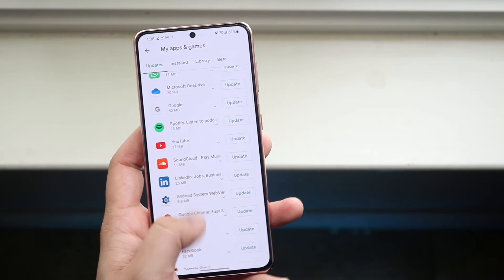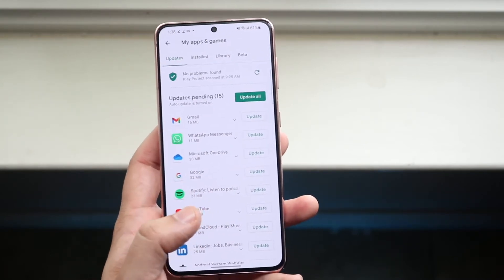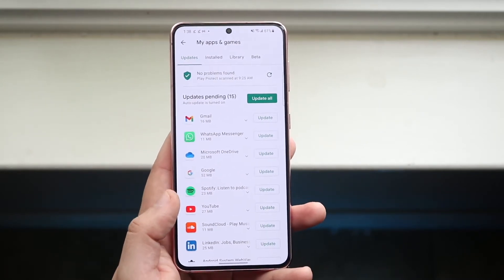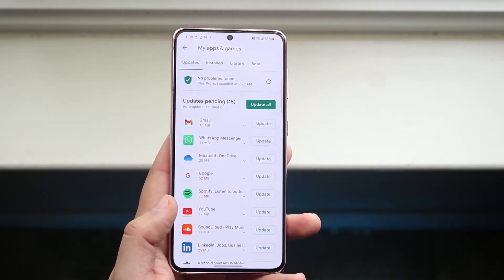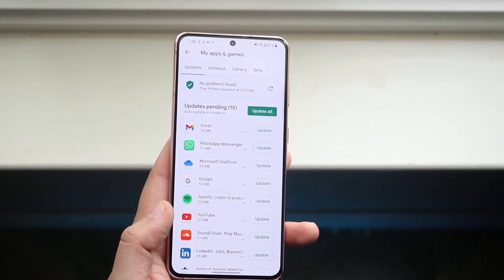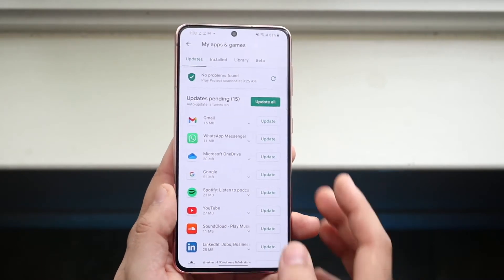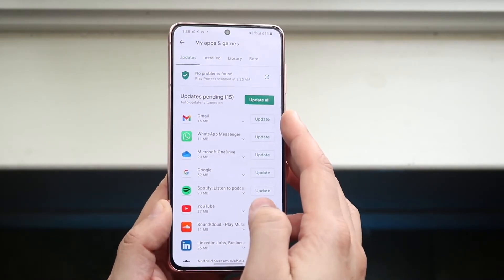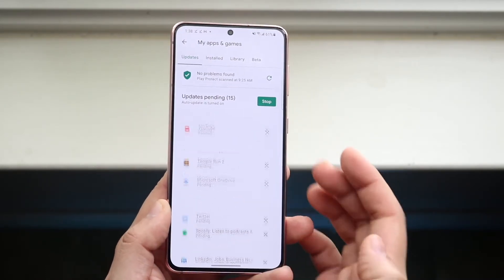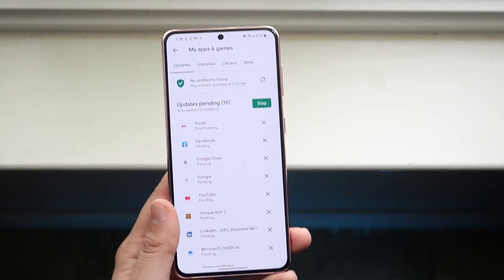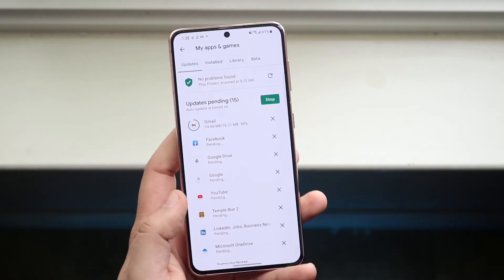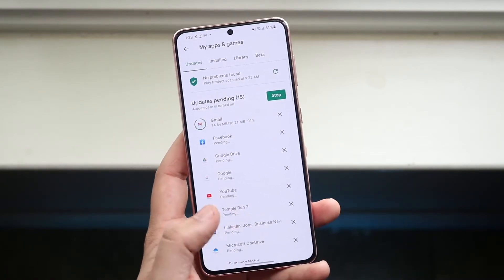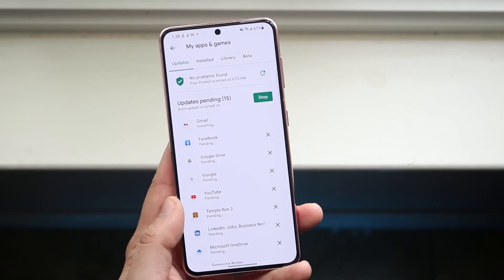It gives you a list of all the apps you have installed. Or, what will make things a lot easier, is you can just click the Update All button right here and it'll update all the apps on your device without you having to figure out which apps you want to install individually.